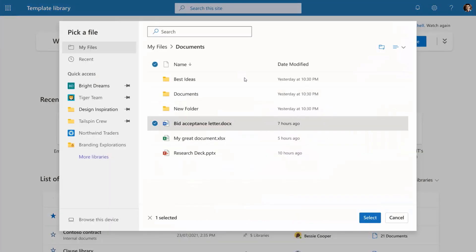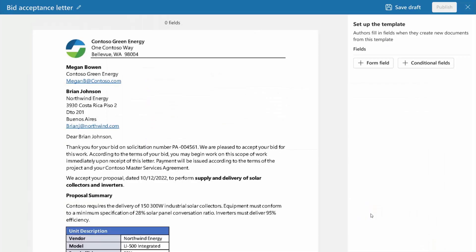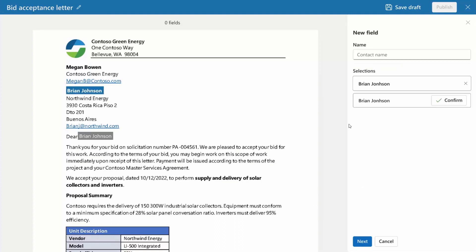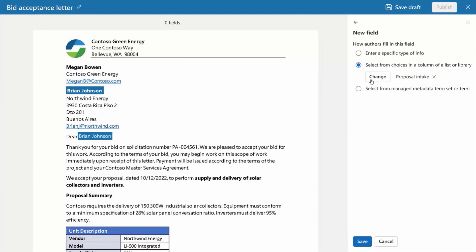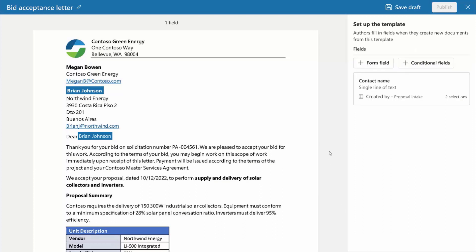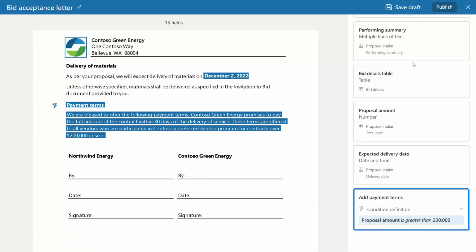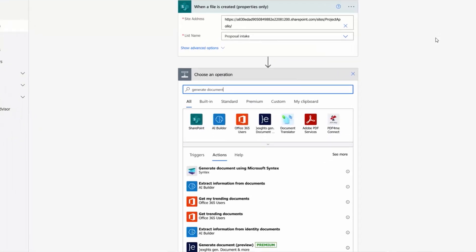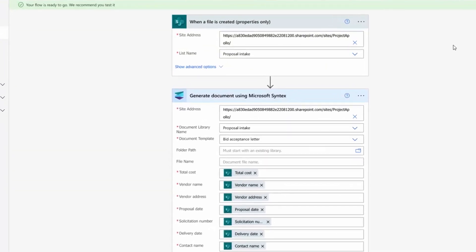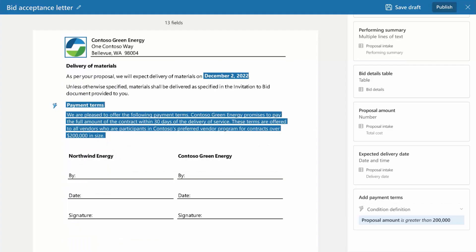I'm using the bid acceptance letter doc and converting it into a template. I'll identify the right form fields to be used as dynamic content — these are fields where we would pull in bidder and project information. I can optionally create conditional sections with business logic, like this one for proposals greater than $200,000. Behind the scenes, this uses Power Automate flows to fill in the template with all the information needed. I can choose to generate a document using Microsoft Syntex, then point it to my site doc library and template, along with all the dynamic content needed to fill in the form fields. Once it's ready, I just need to publish it for my team to use, and in just a few minutes you can set up automatic content assembly and templates to get started.